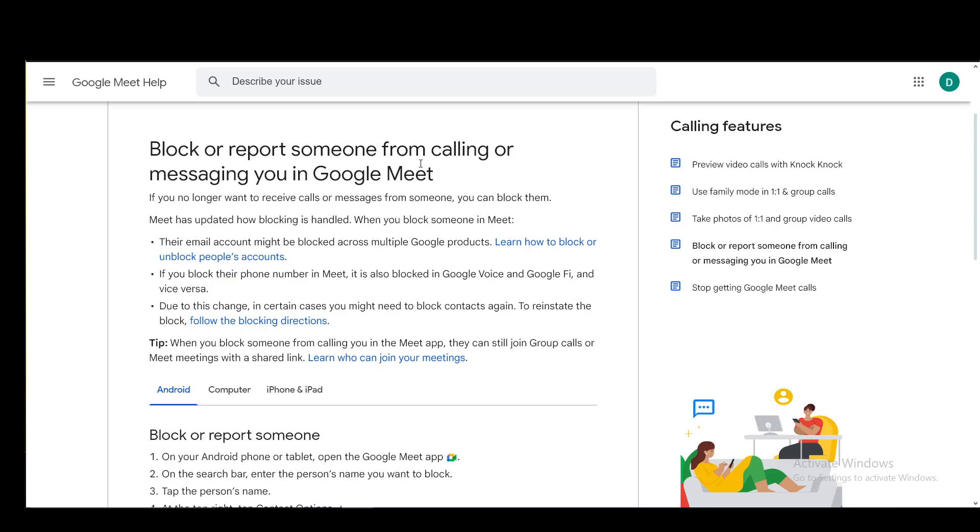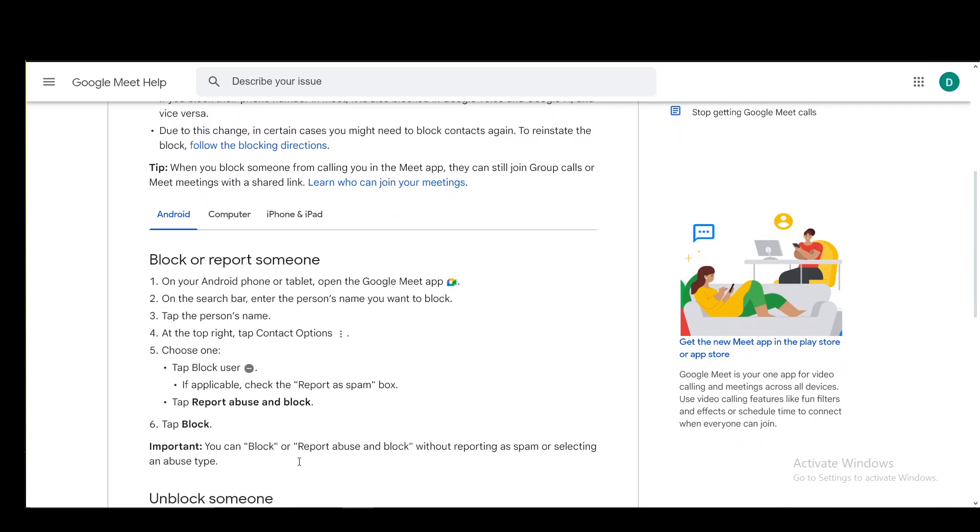Hey everybody, what is going on? I hope you guys are all doing well and welcome to another tutorial video. In this video, I'll be explaining to you guys how you can block somebody on Google Meet, so let's get right into it. I'll be explaining this for Android, computer, and iOS systems, so let's get started with Android.